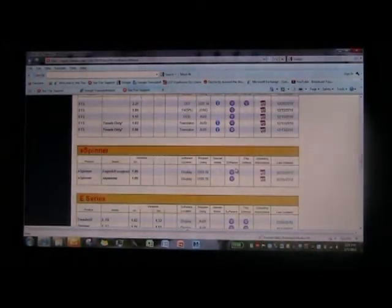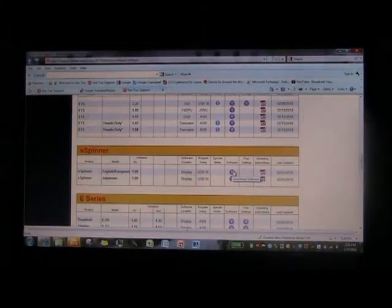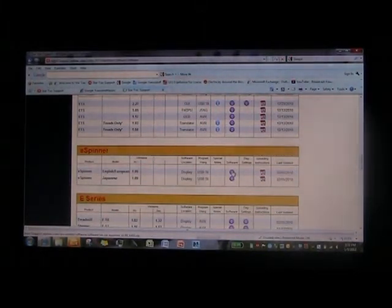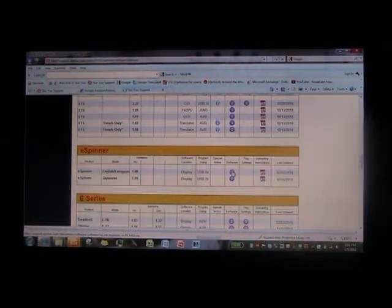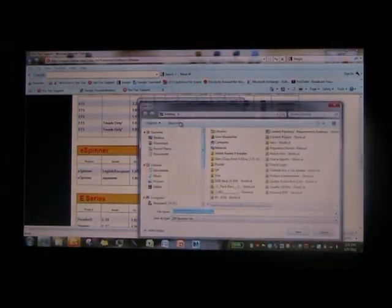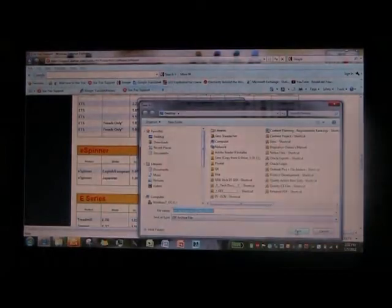You scroll down until you see eSpinner. In this case we choose the English European version 109. We click on the button that says software, we save it. I just saved it on my desktop in this way.